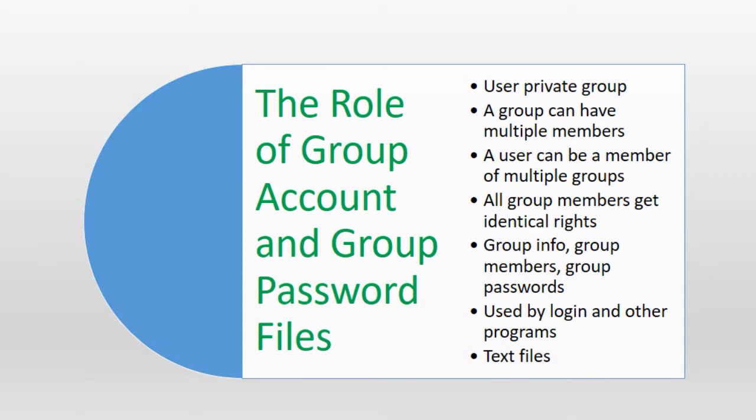Every user in Linux is assigned a group at the time of user creation and this group is referred to as the user's primary group. By default the name of this primary group matches the name of the user account that it is associated with. Linux allows several users to belong to a single group and it also allows a single user to be a member of several groups at a time.